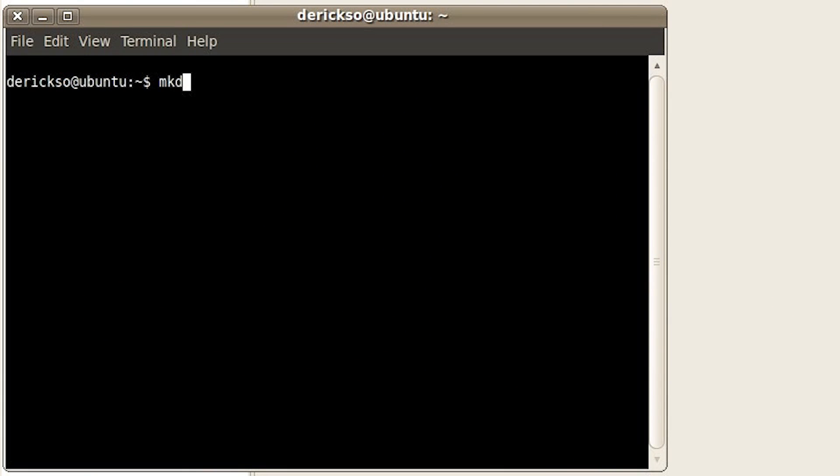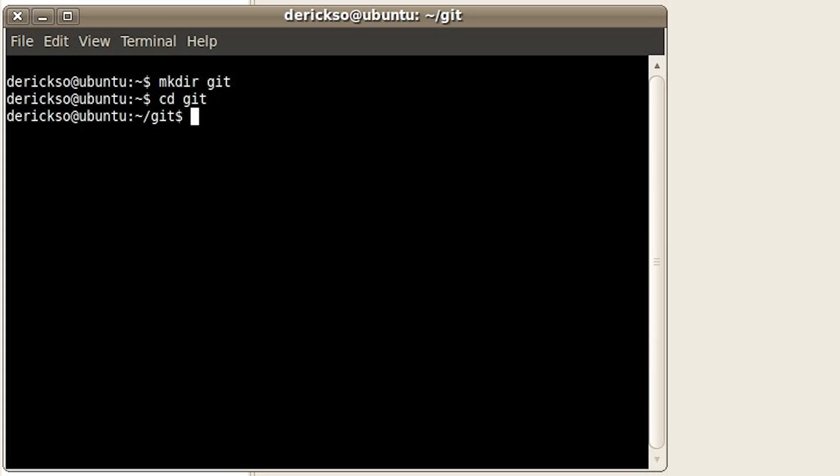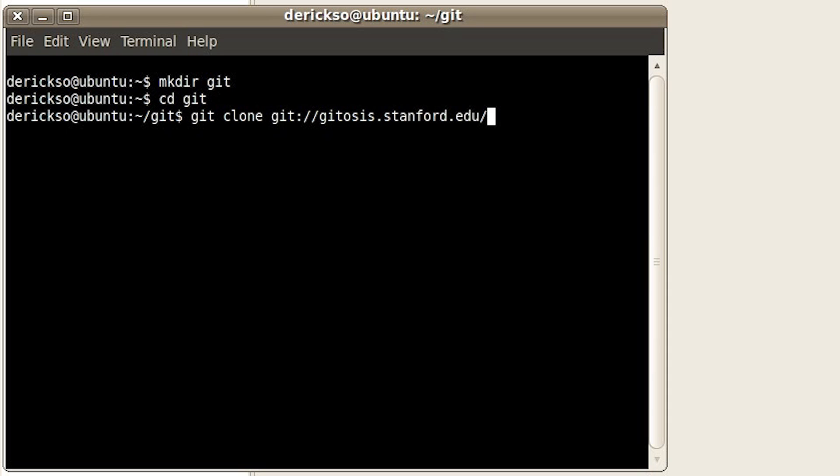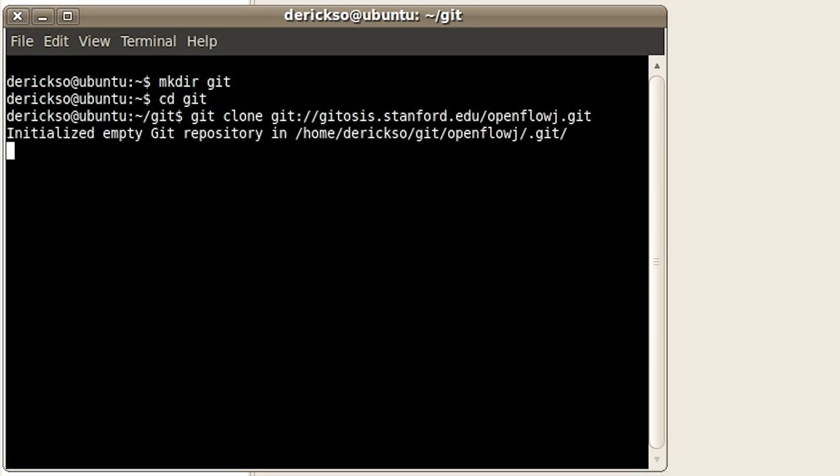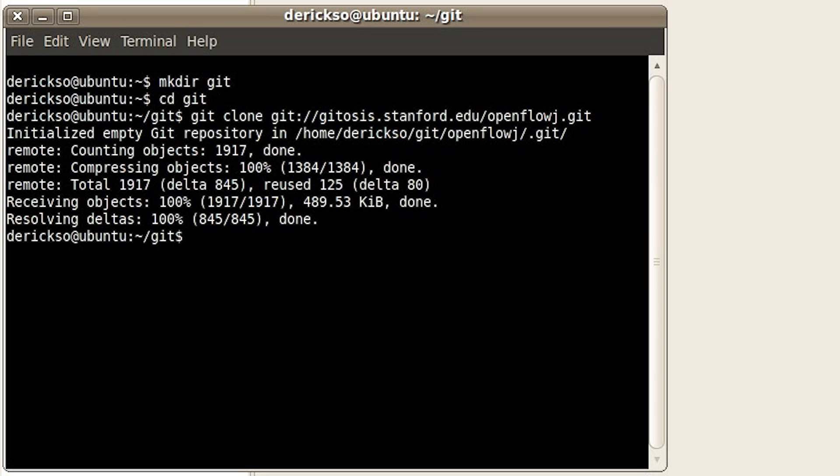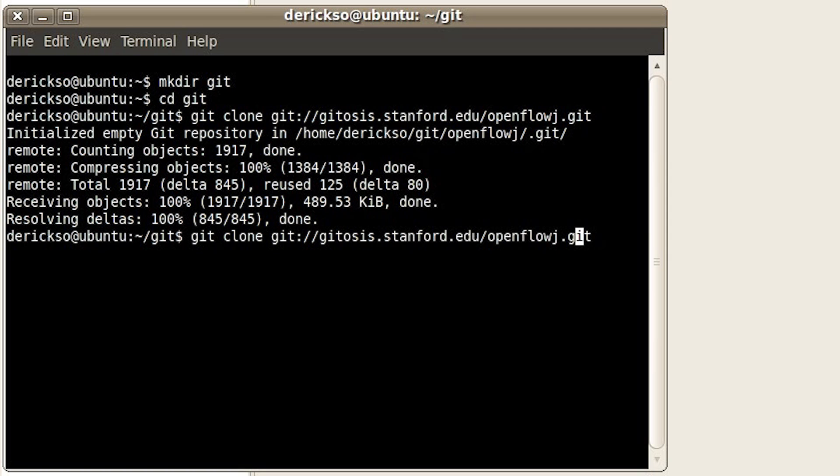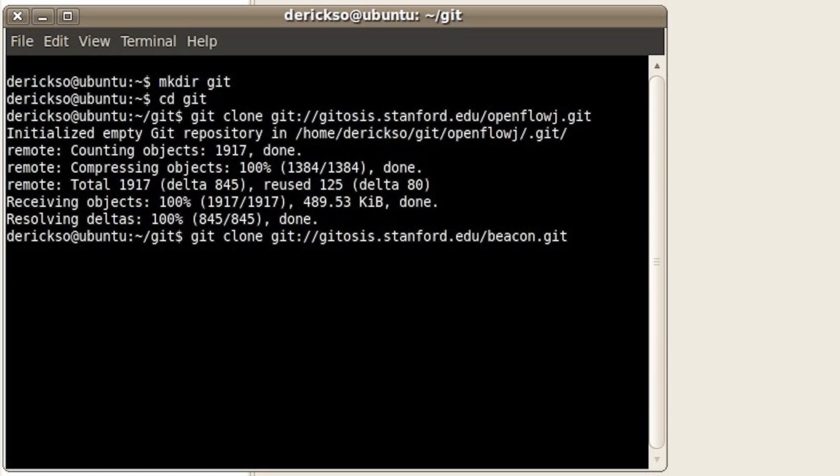We'll make a git folder and change directory into it. First, let's get OpenFlowJ, which is a dependent library Beacon uses, so git clone git://gitosis.stanford.edu/OpenFlowJ.git. We now have that checked out, so let's also get the Beacon source code. You can just replace OpenFlowJ with Beacon, and press Enter.